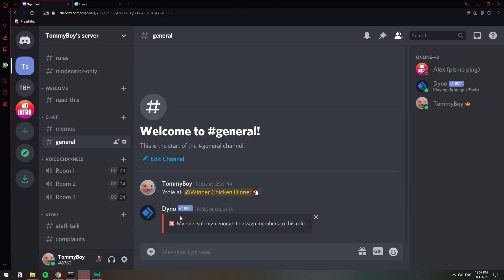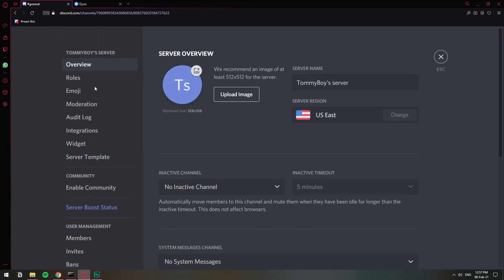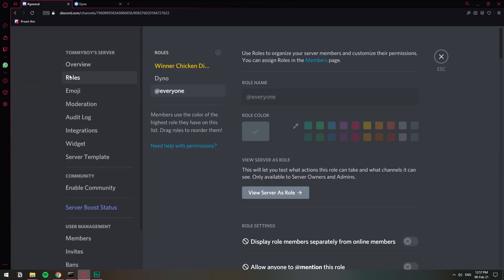As you can see I got an error message and this is one most of you will stumble upon when you try to do it yourselves. So that's why I let it happen so that I can show you how to fix that. The reason I'm getting this error message is because the Dyno role is below the role that I'm trying to assign as you can see right here.